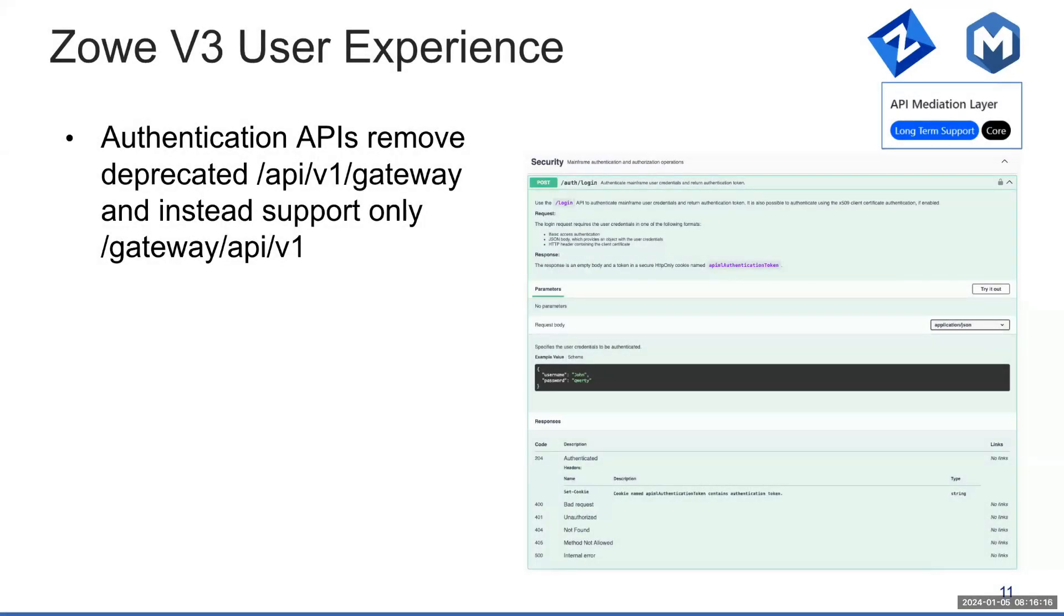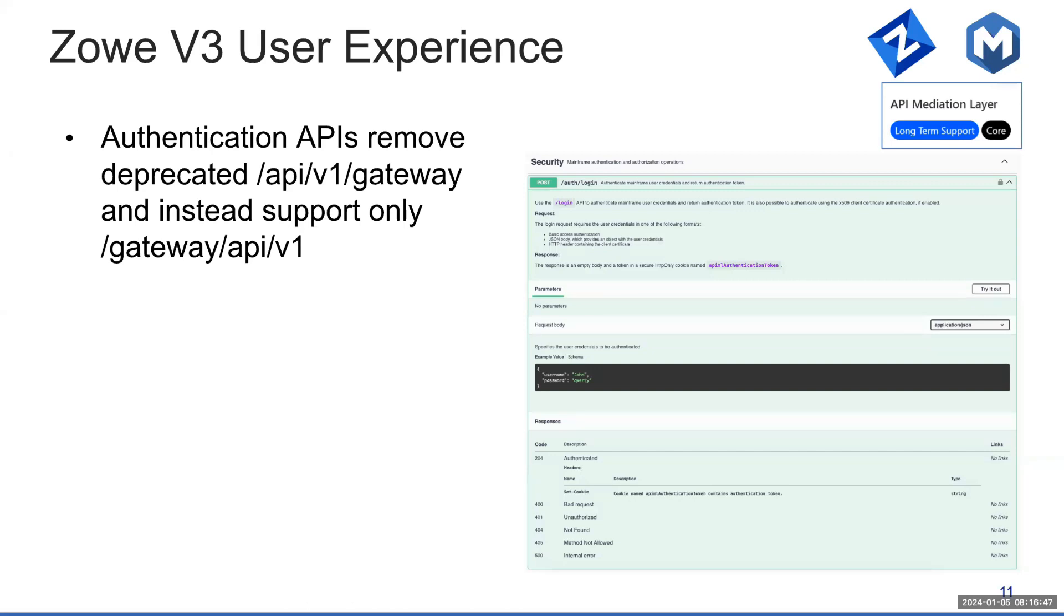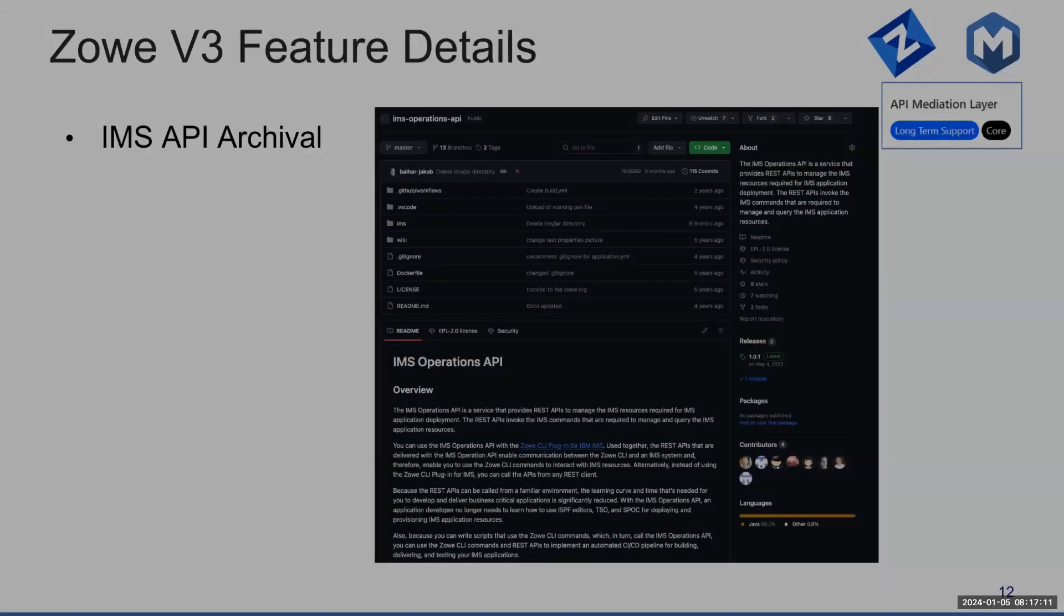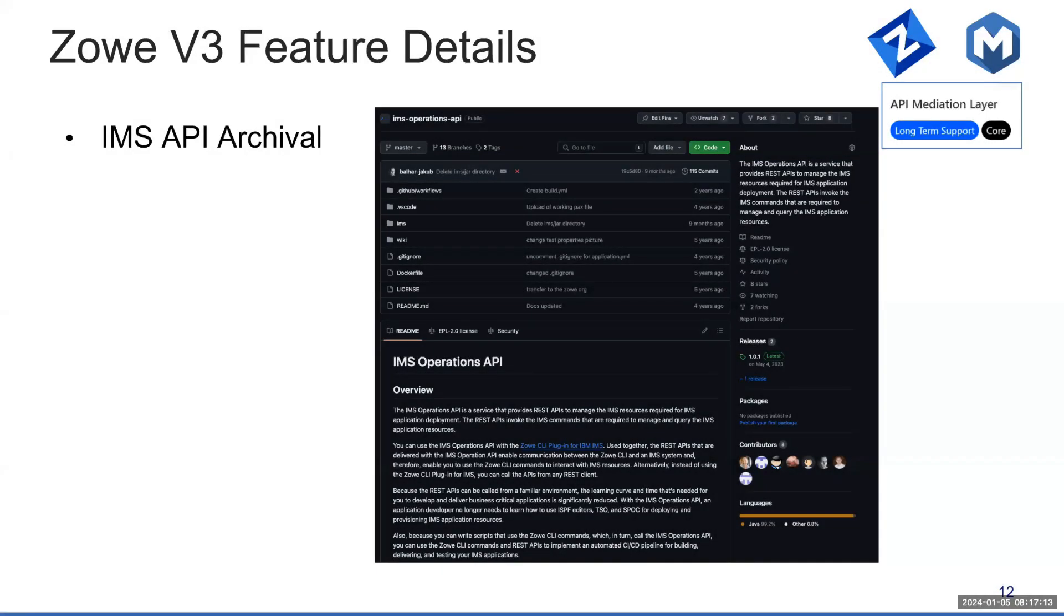One thing that's kind of remained there from version 1 is that we kept support for /api/v1/gateway for the authentication APIs, so login query validate. With version 3, we really want to move away and support only /gateway/api/v1/auth/login. If you are still using the v1 style of these four endpoints, it's time to migrate and start using the new one.